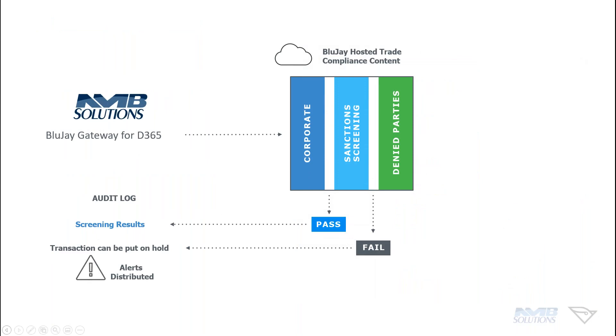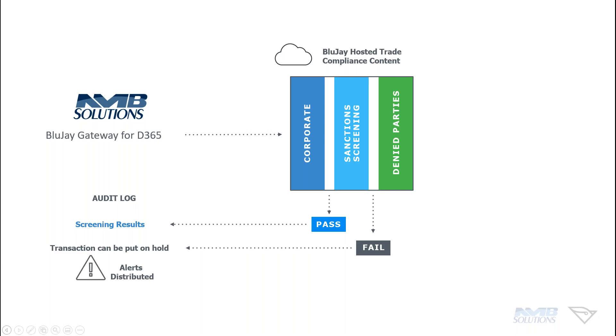So we're going to take a look kind of at that flow. We just talked about how it all works. Now let's get a little bit deeper into it. So everything initiates here on the left in BluJay's gateway for D365. It goes into our hosted content. It's looking at your corporate lists. It's looking at your sanctioned screening. It's looking at your denied parties. And then it's sending that data back out. If it's a pass it comes back out into your screening results and you're good to go. If it's a fail depending on how you have the system set up it can put that on a hold right there at different levels within the process. So you may not be able to create an order. You may not be able to ship to it or maybe not be able to accept a PO from this company. It's all automated within D365 all within your own view. And those alerts are distributed and made available.